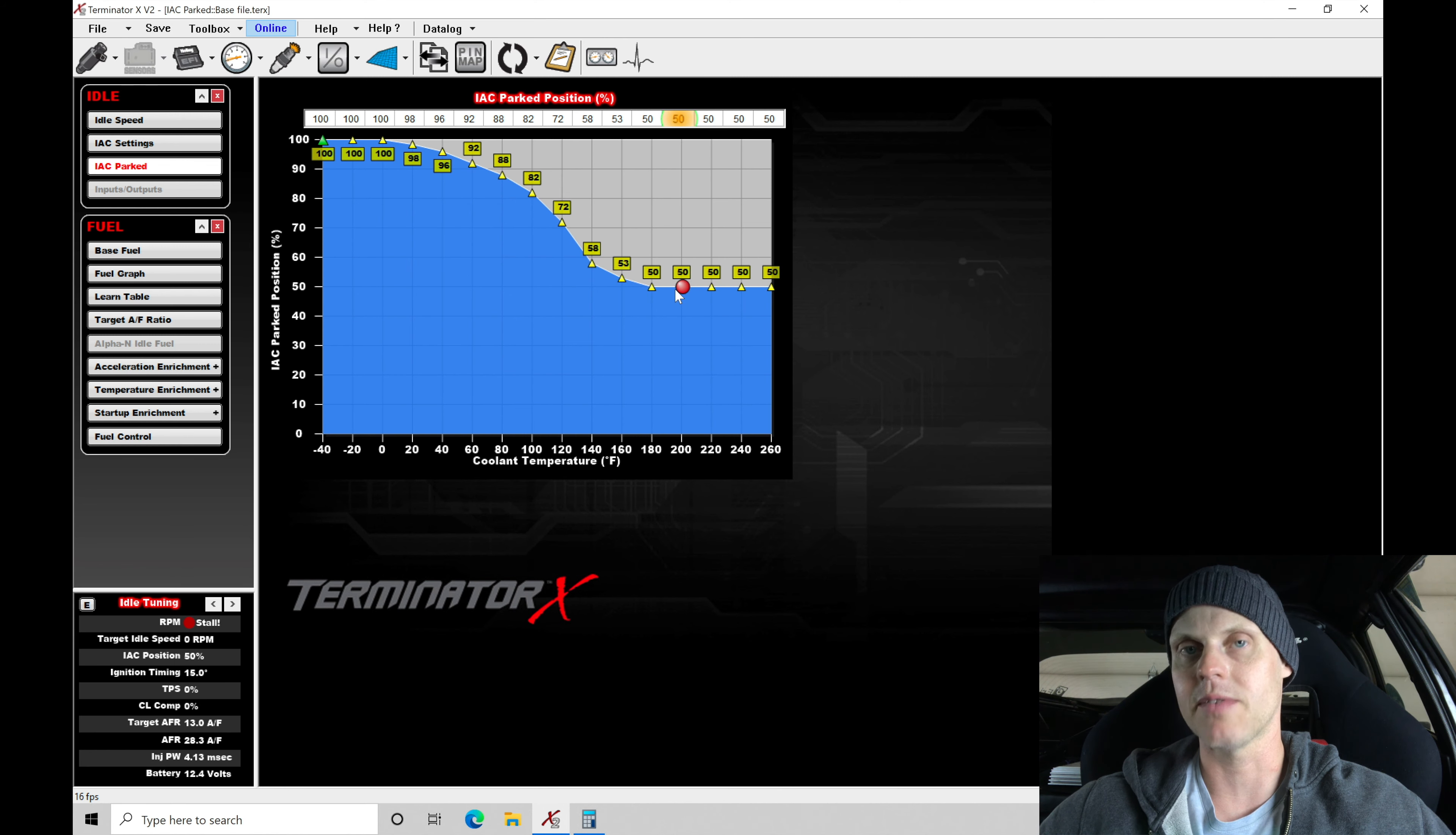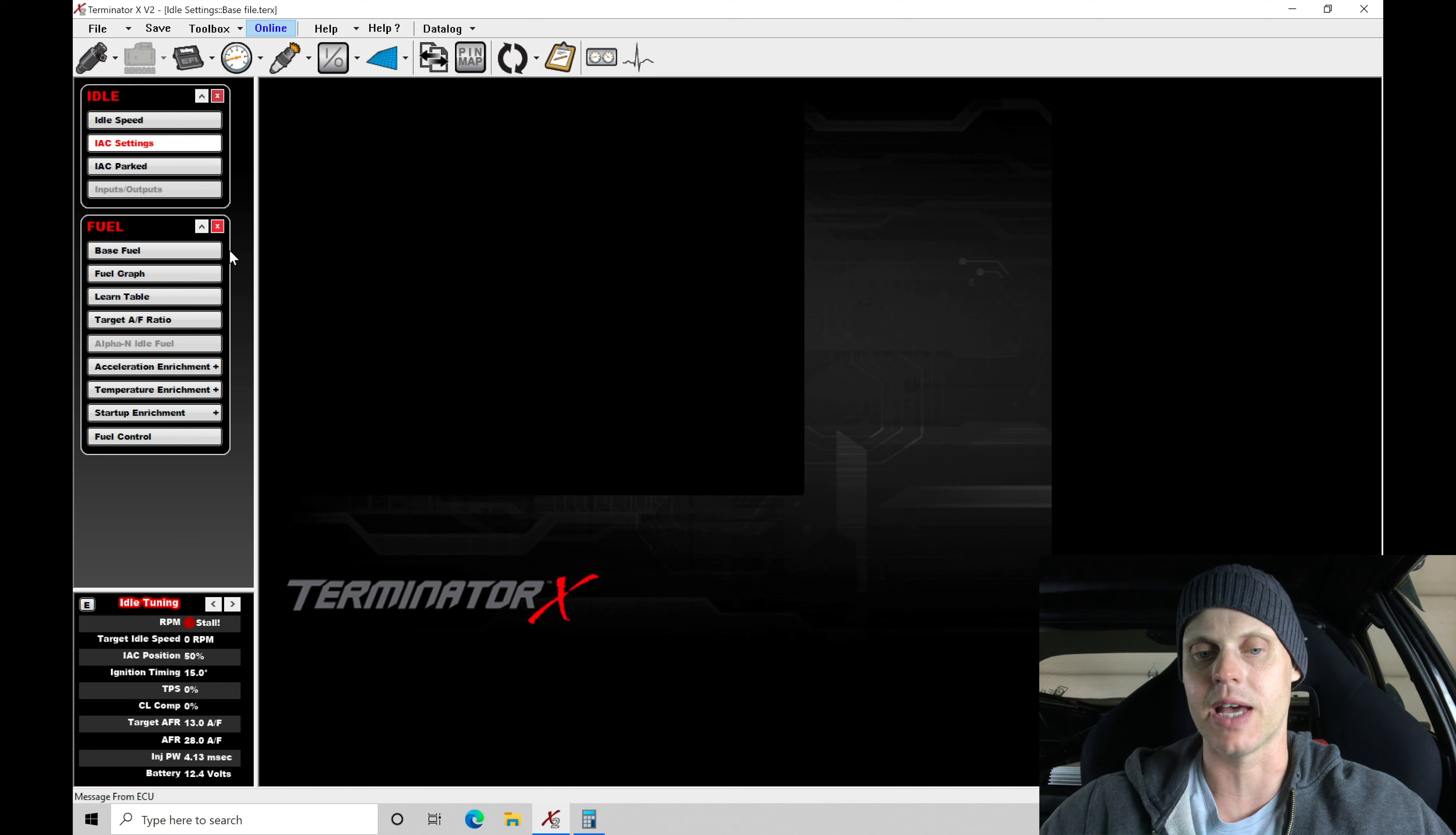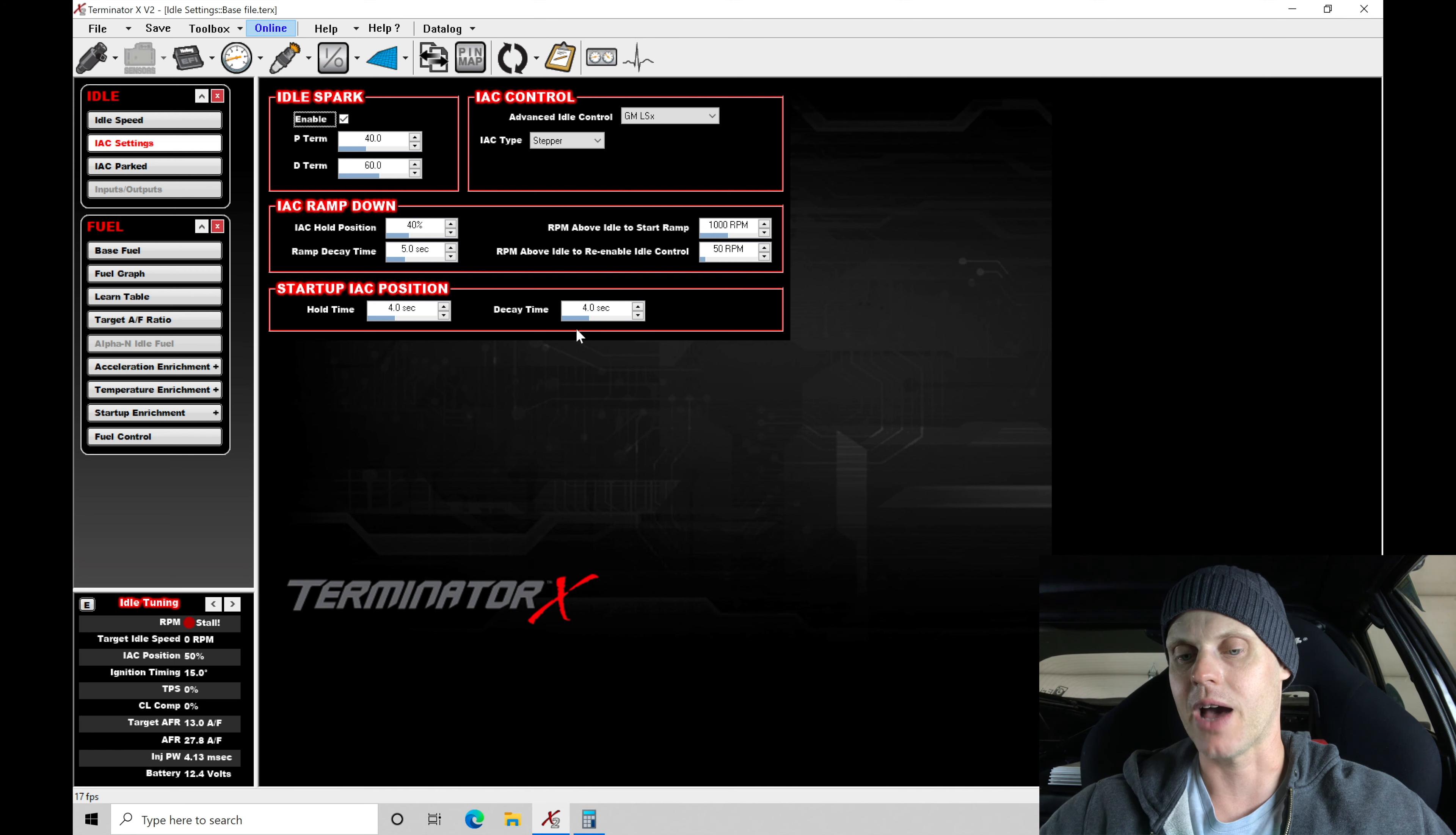By command 70 in here, that's going to be where it commands from. Now tied into this table is going to be how it decays out of the start mode. So if we go back here to settings, we take a look at startup IC position. It'll hold four seconds worth of 50% position as we're starting it off at this coolant temp and then it'll decay it out over four seconds.